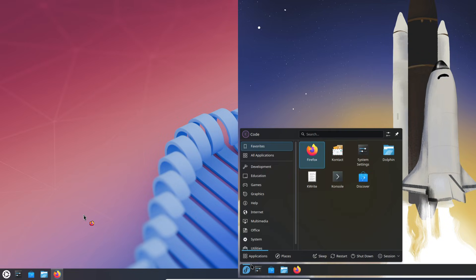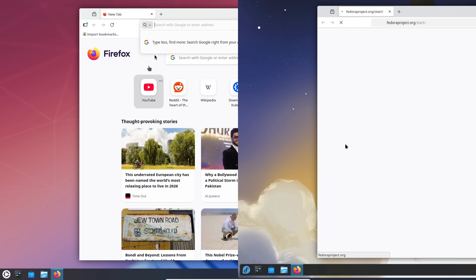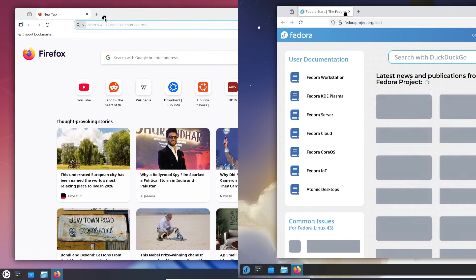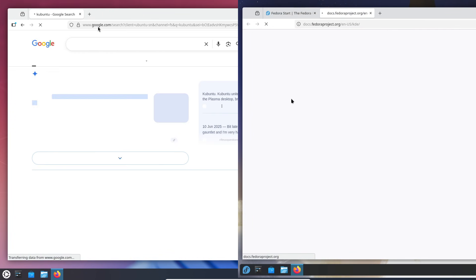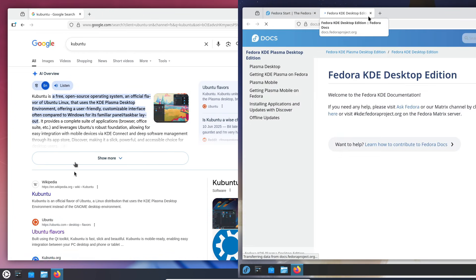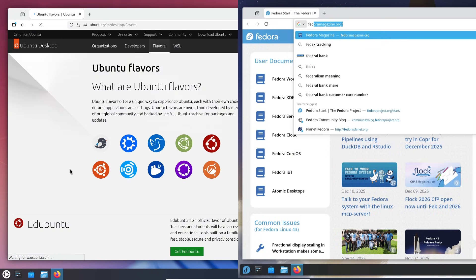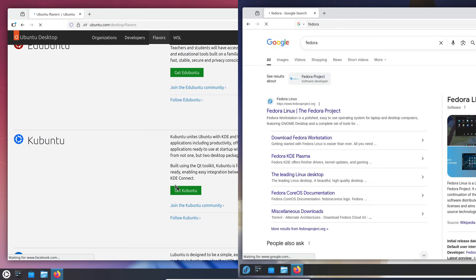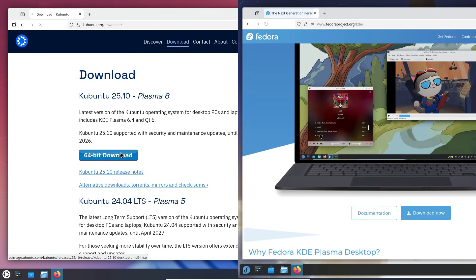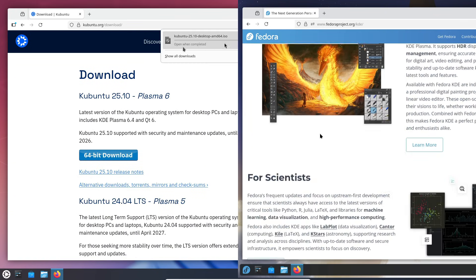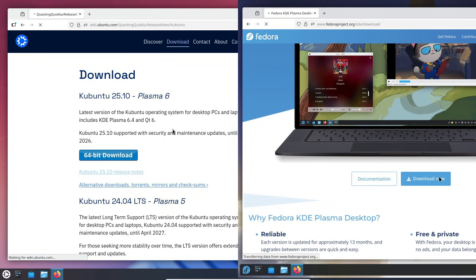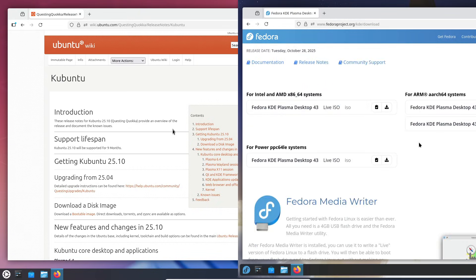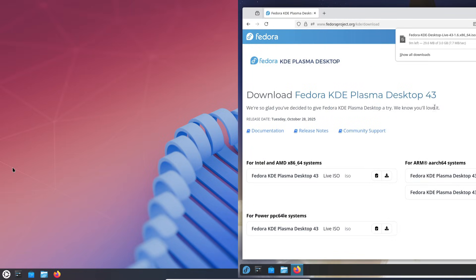However, if you've used Linux before and want a bit more speed, tighter security, Flatpak-first support, and a modern feel right out of the box, Fedora KDE Plasma will probably feel more exciting and more powerful. No matter which one you choose, you're getting one of the smoothest, most customizable desktop experiences available on Linux today.